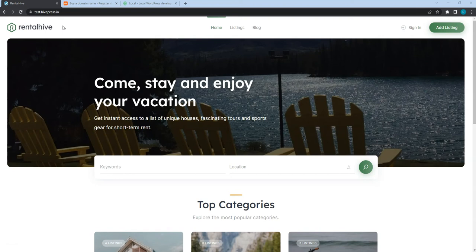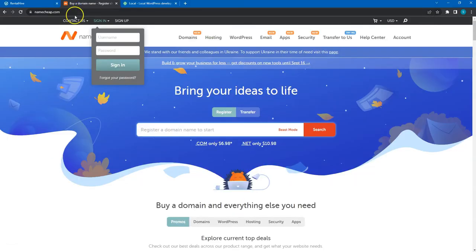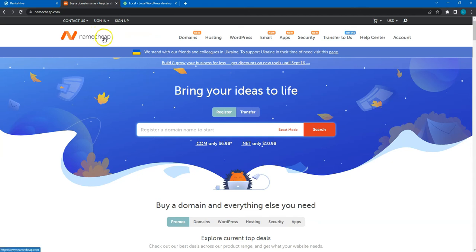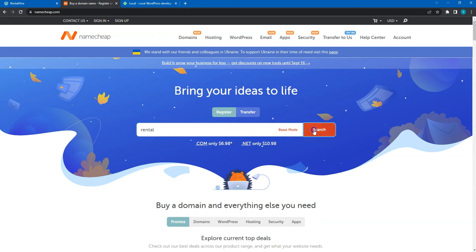If you don't have a domain name yet, you can check the available names via Namecheap, one of the most popular domain registrars. Once you come up with your domain name, you can simply type it and check the available options.